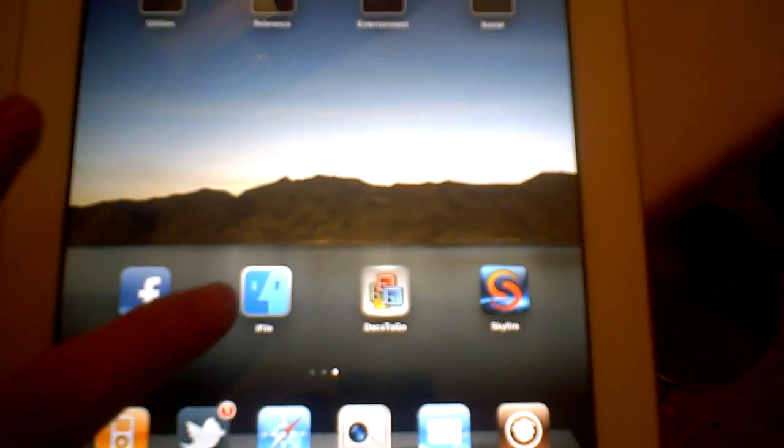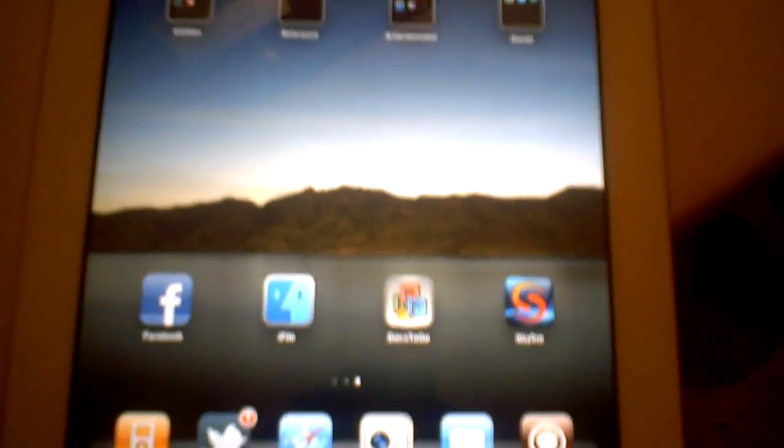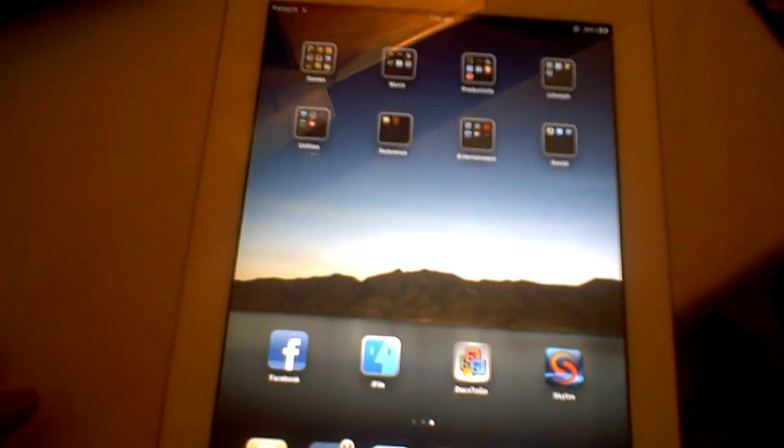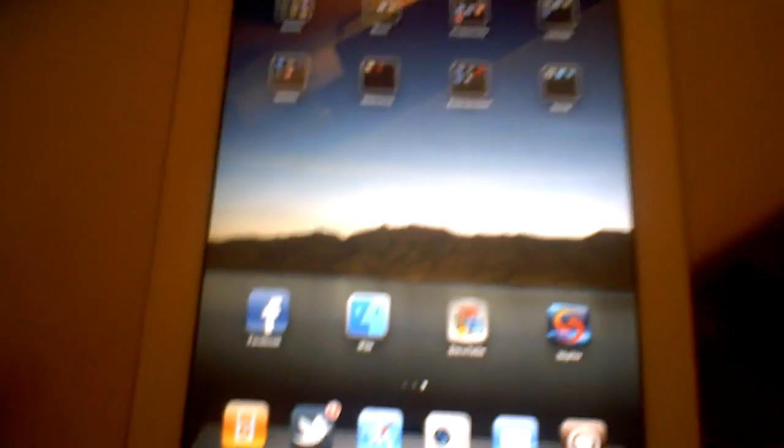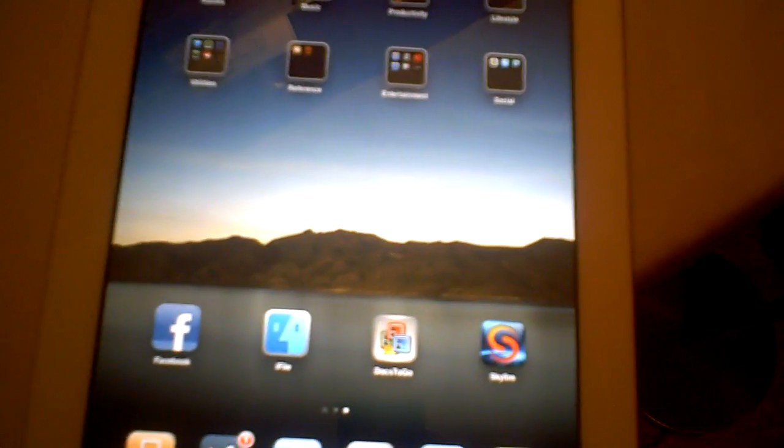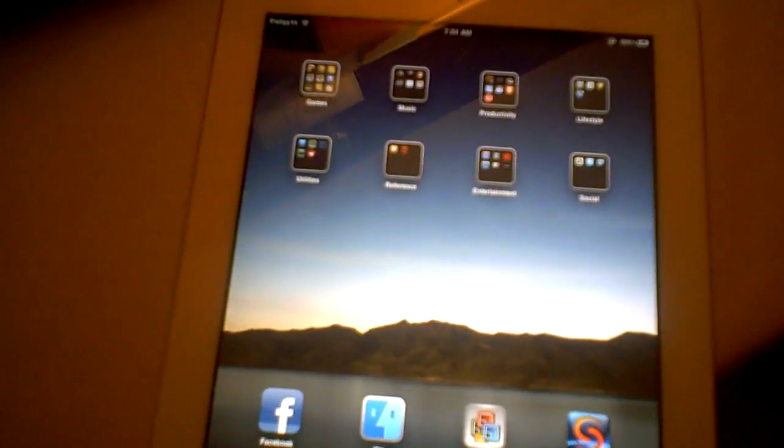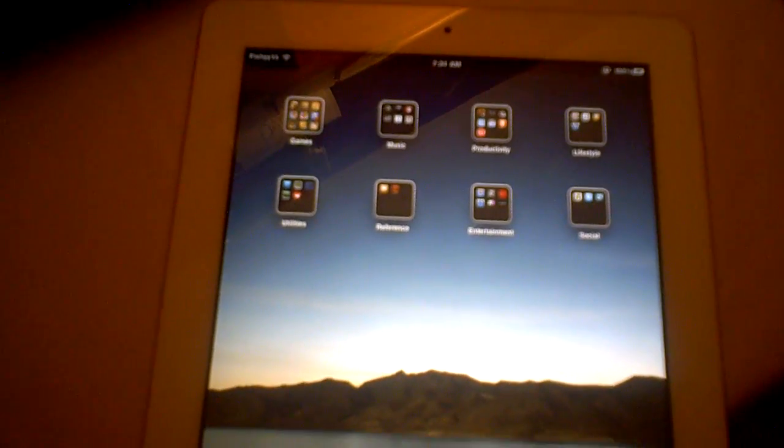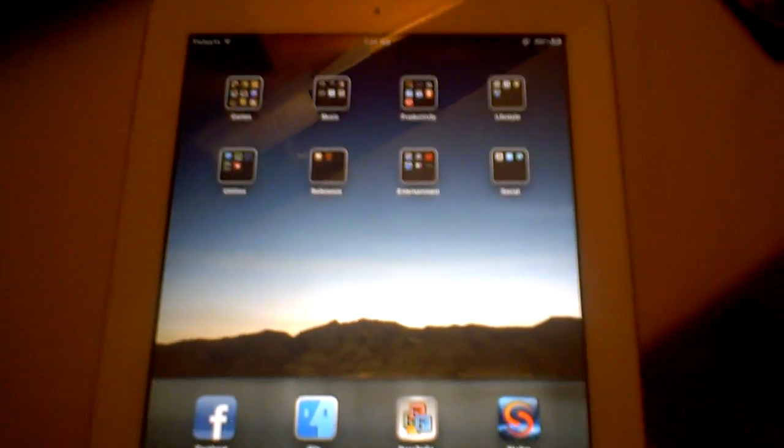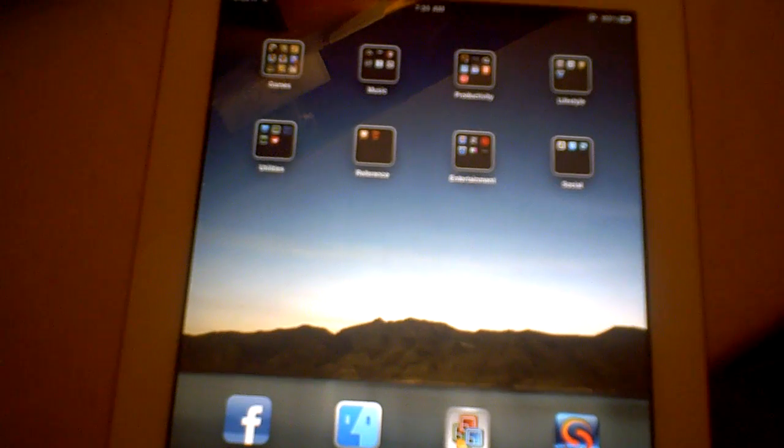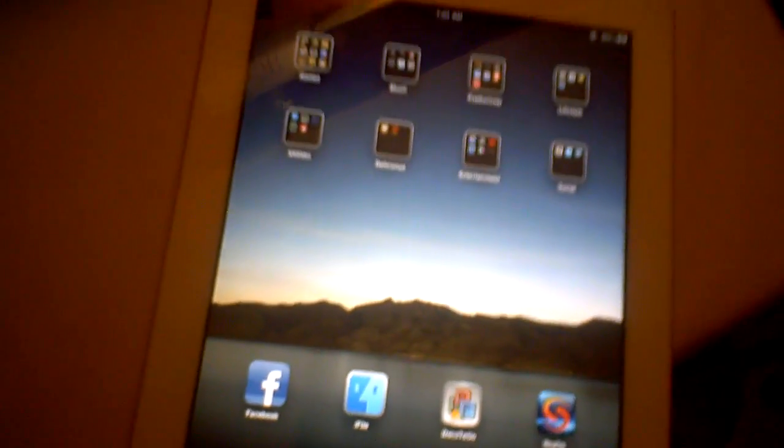So first of all, you're going to be needing iFile which you can find in Cydia for free, and you will need the Facebook for iPhone application. You will also need a respring tool. I have found that restarting your device, like shutting it off and turning it back on, does not help.